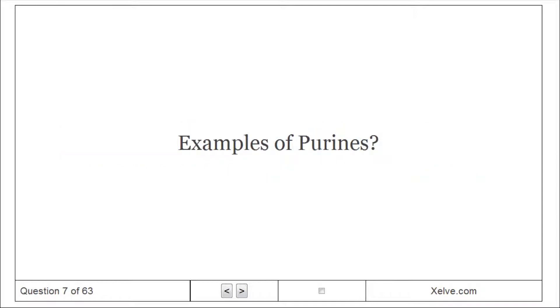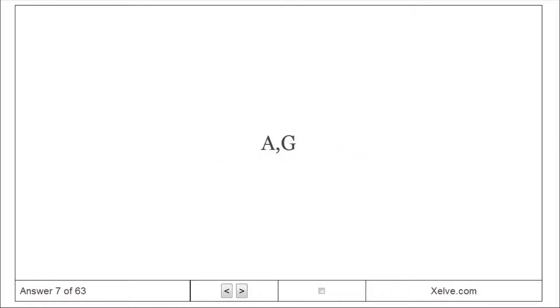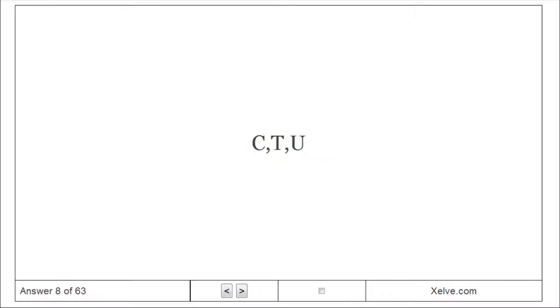Examples of purines: adenine and guanine (A, G). Pyrimidines: cytosine, thymine, and uracil (C, T, U).